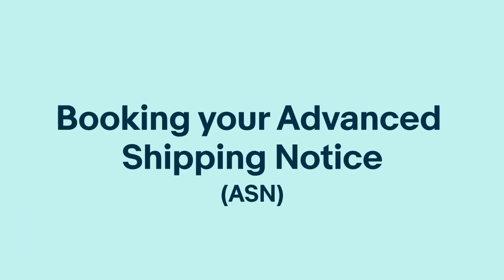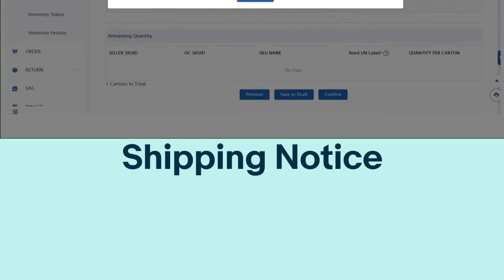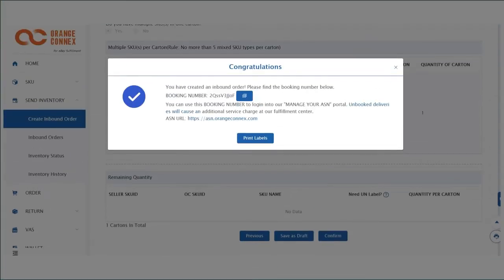Booking your Advanced Shipping Notice, ASN. If you selected the truck option for your shipping service, you will now be prompted to add your ASN.